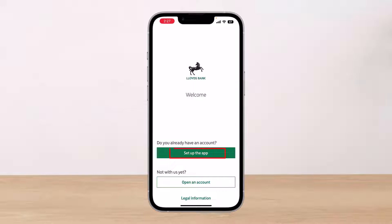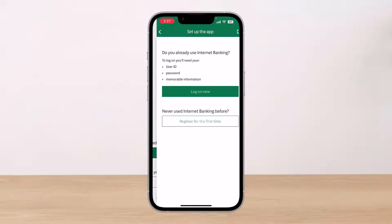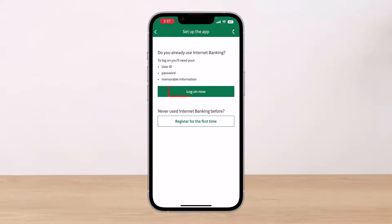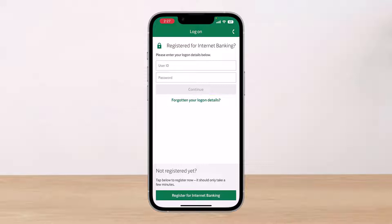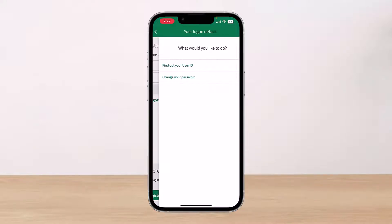First, you have to open up the Lloyd's Bank app and tap on the option which says 'Set up the app.' Once you tap on that, tap on the 'Log on now' button. Since we forgot our login credentials, we're going to tap on the option which says 'Forgot your log on details.'